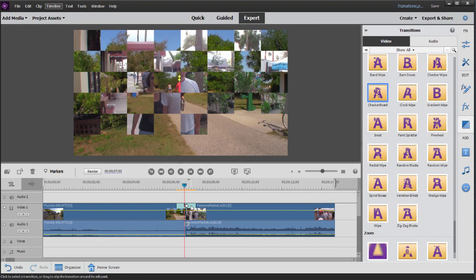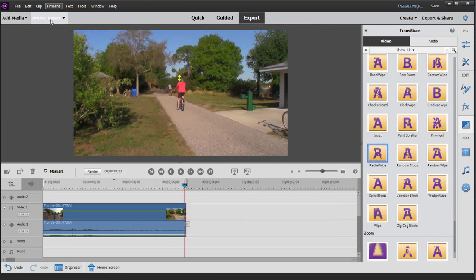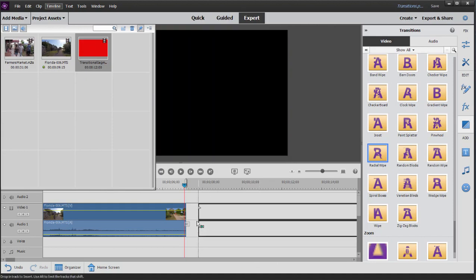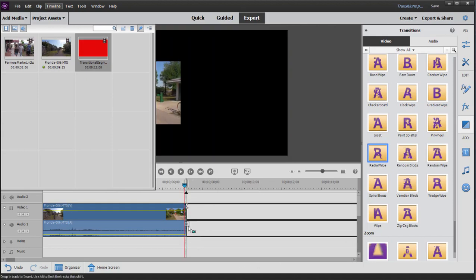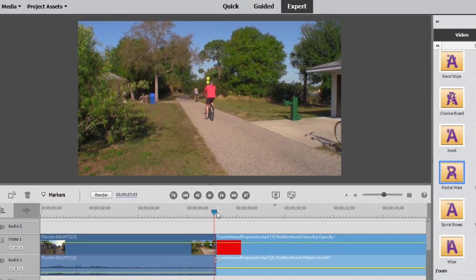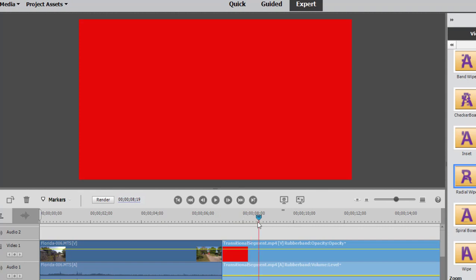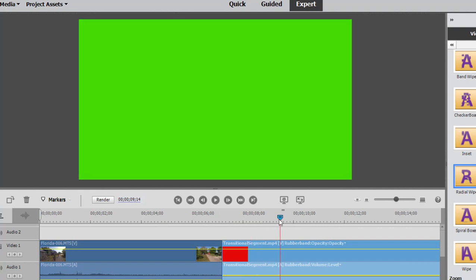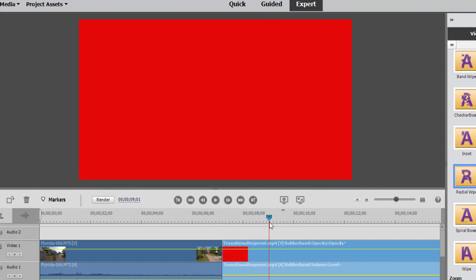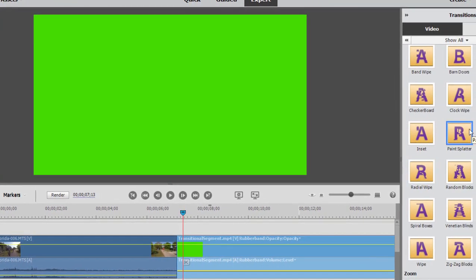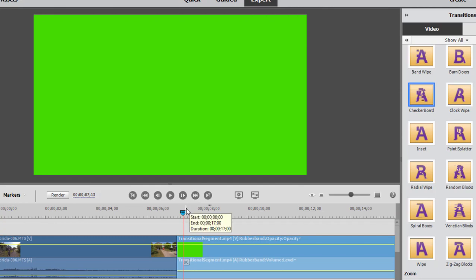Maybe it'll become more clear if I demonstrate with a special clip I've created. I'm going to remove that transition and add a clip created especially for this exercise — this clip has a red segment and then it goes to green. I'm going to trim away right up until the green begins.